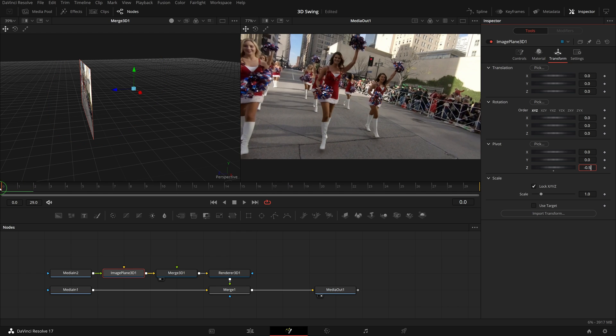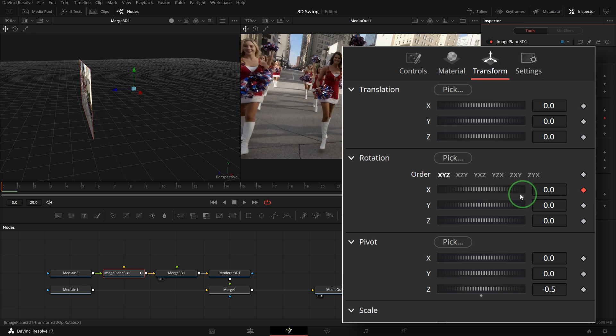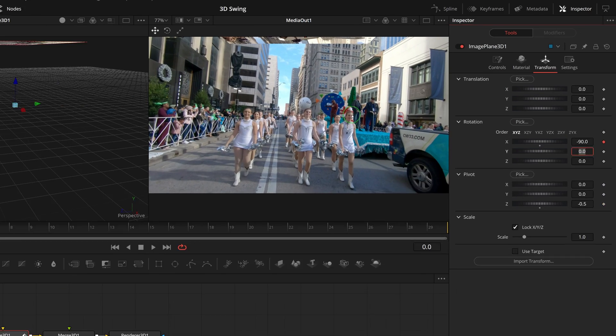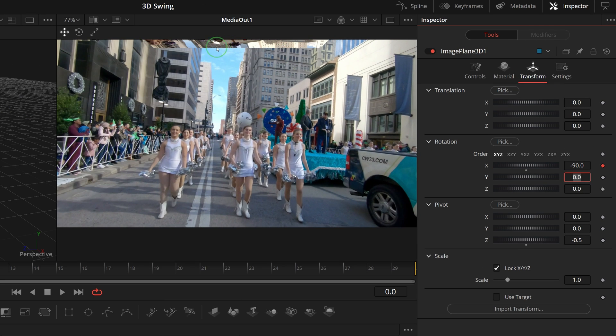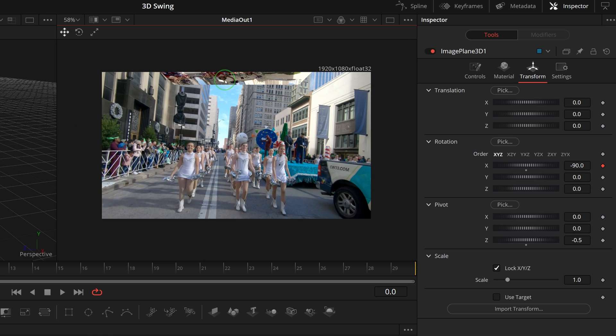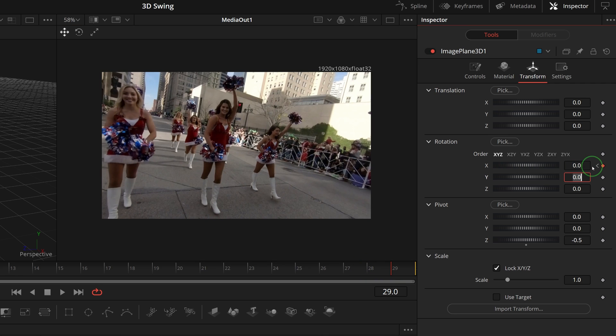Move the playhead to the beginning at frame 0. Mark a keyframe for parameter rotation X. Change the value to minus 90. It seems a bit too much as we can see the back of the image in the result. We will address that later. Move the playhead to the end, which is frame 29. Set the rotation X to 0 and we have a new keyframe added automatically.